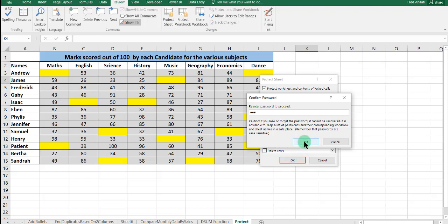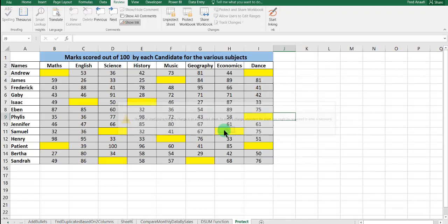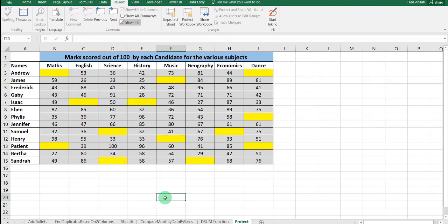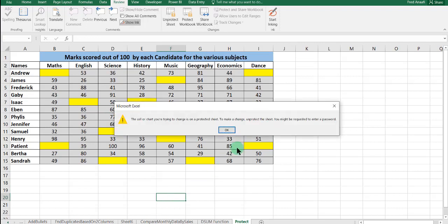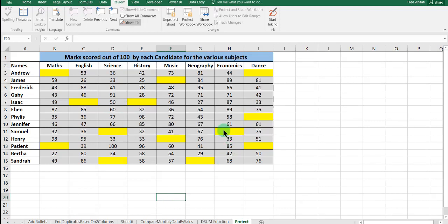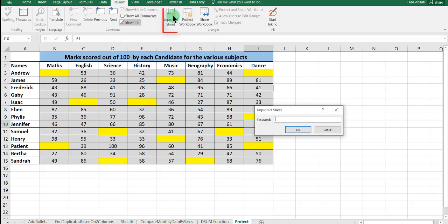Then you click OK and automatically you see that the whole worksheet is protected. Assuming that you are sending this data to your colleague who needs to complete the cells which are shaded yellow, you give your colleague the password so it gets to him.